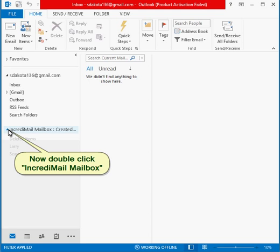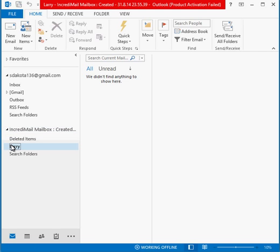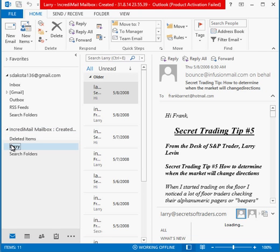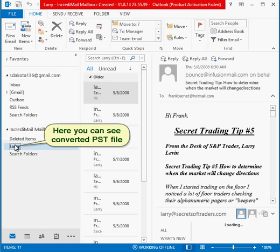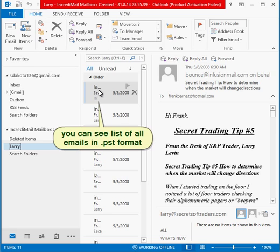Now double click IncrediMail mailbox. Here you can see converted .pst file. You can see list of all emails in .pst format.